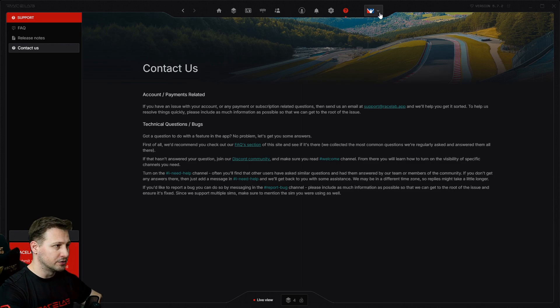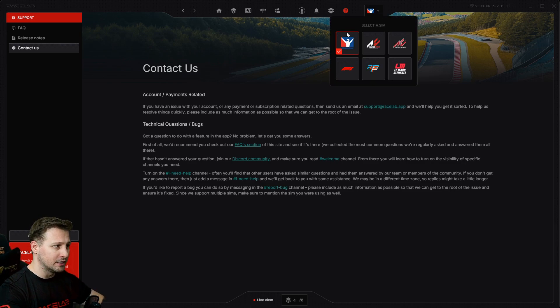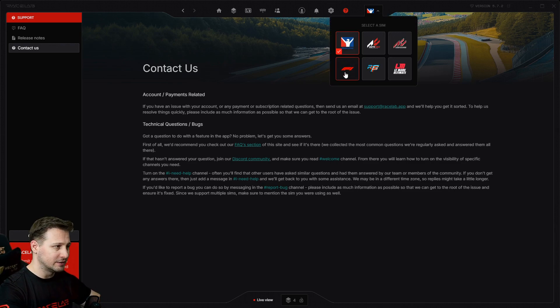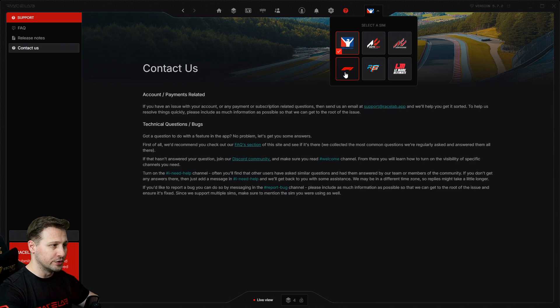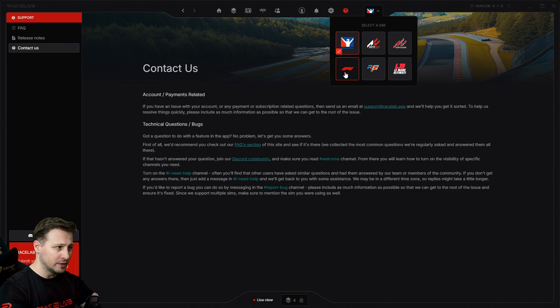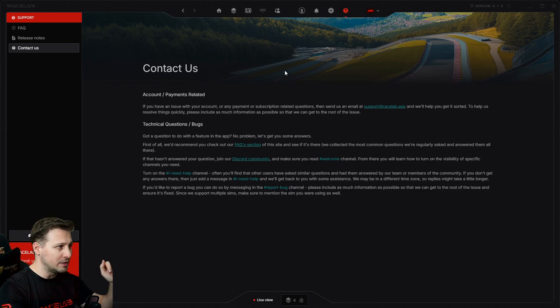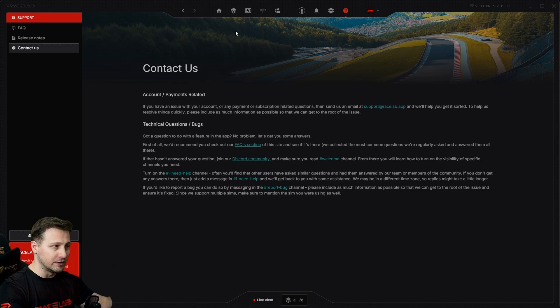And at last, we have a page where you can just get in contact with us. And maybe the last thing I need to show you is the game switcher. This is where if you want to play with F1 and configure the overlays for Formula One, then you just switch the game here.